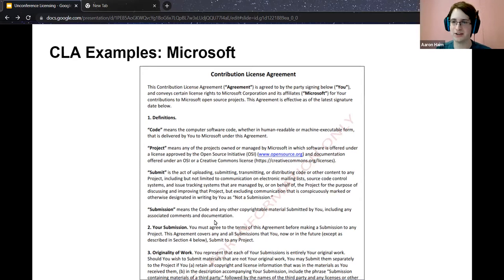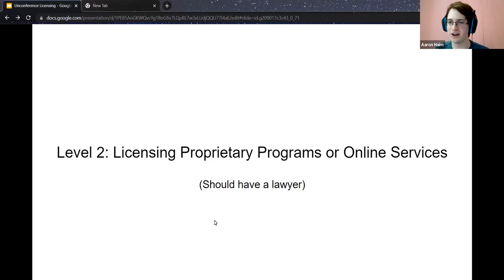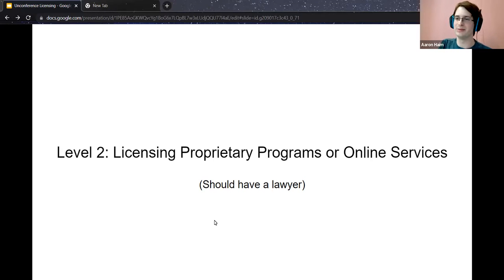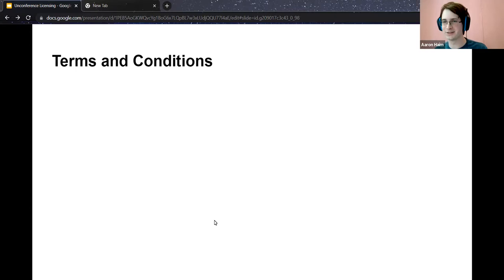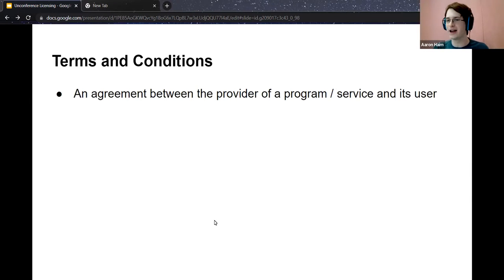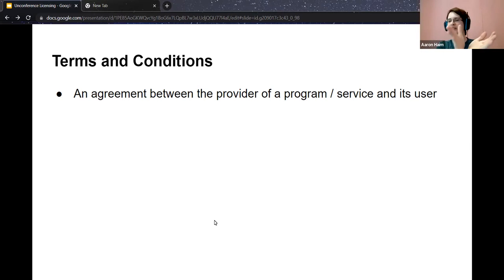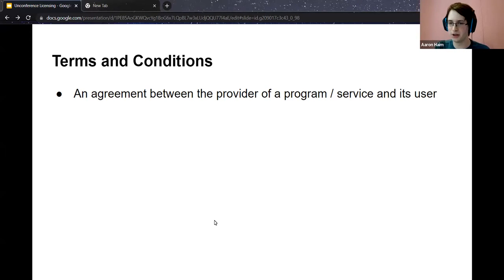Now we have a basic understanding of licenses and contributing to projects. Let's level up a bit — we're going to proprietary programs and online services, where you should definitely have a lawyer. The most common ones people are familiar with are terms and conditions. Everyone here has probably signed at least one set of terms and conditions since we all own phones and computers. It's essentially an agreement between the provider of a program or service and its user.